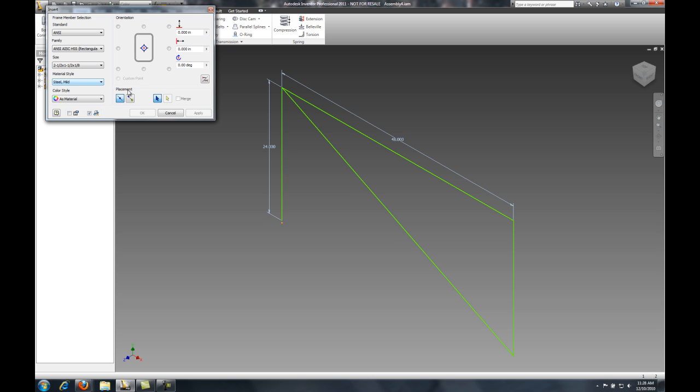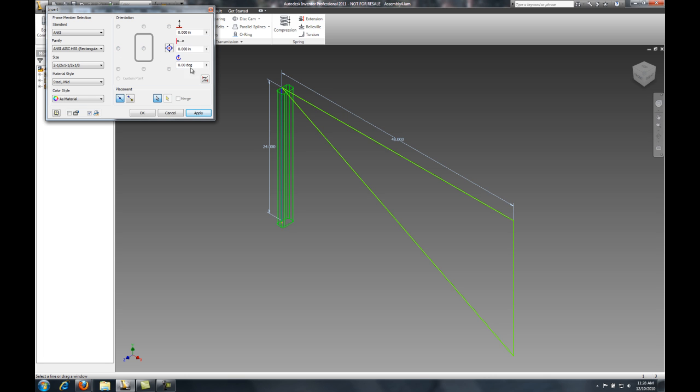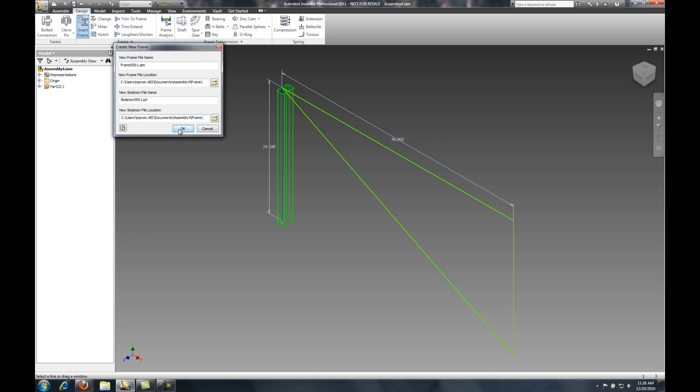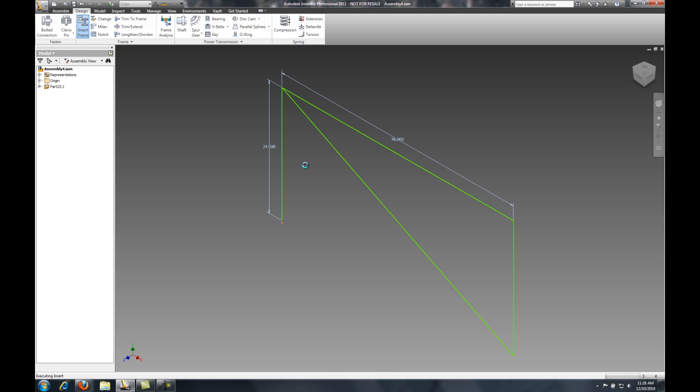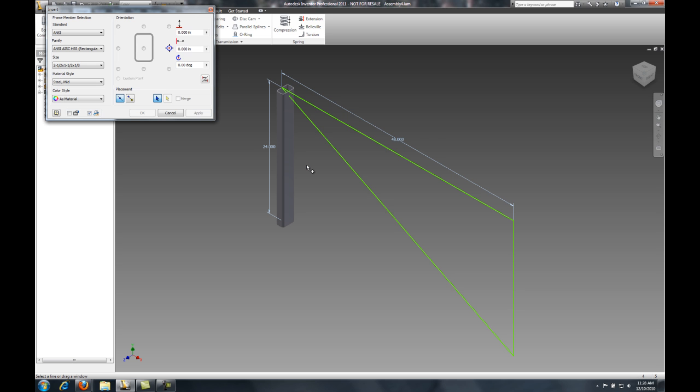Now, using Frame Generator, I can quickly just use a sketch, and by using the frame members that are inside my content center, I can use that sketch line to place my beams or my tubes.